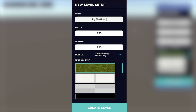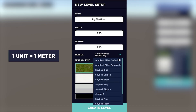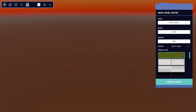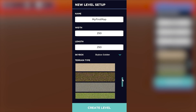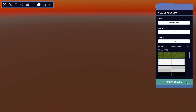For now, we're going to leave the terrain size at the default which is 250 by 250. Below this, you can drop down to select a different skybox — I'm going to select the skybox golden, it looks kind of calming. Next, let's select our terrain texture. There's a bunch to choose from but for now we'll keep the default grass. Click on Create Level.